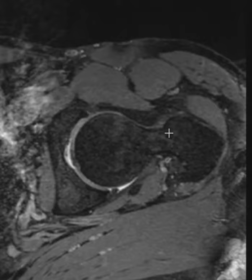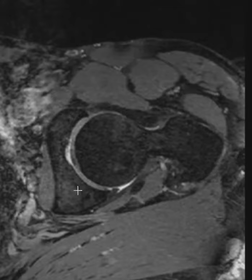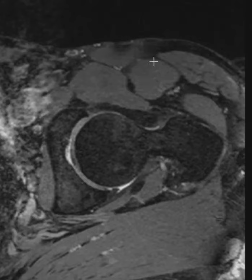This is her left hip, and this is just one sequence of the left hip that shows the femoral head. Within the cup here — the acetabulum — this is the anterior acetabulum, this is the posterior acetabulum, this is the front of the hip, this is the buttock back here, the gluteus maximus muscle.